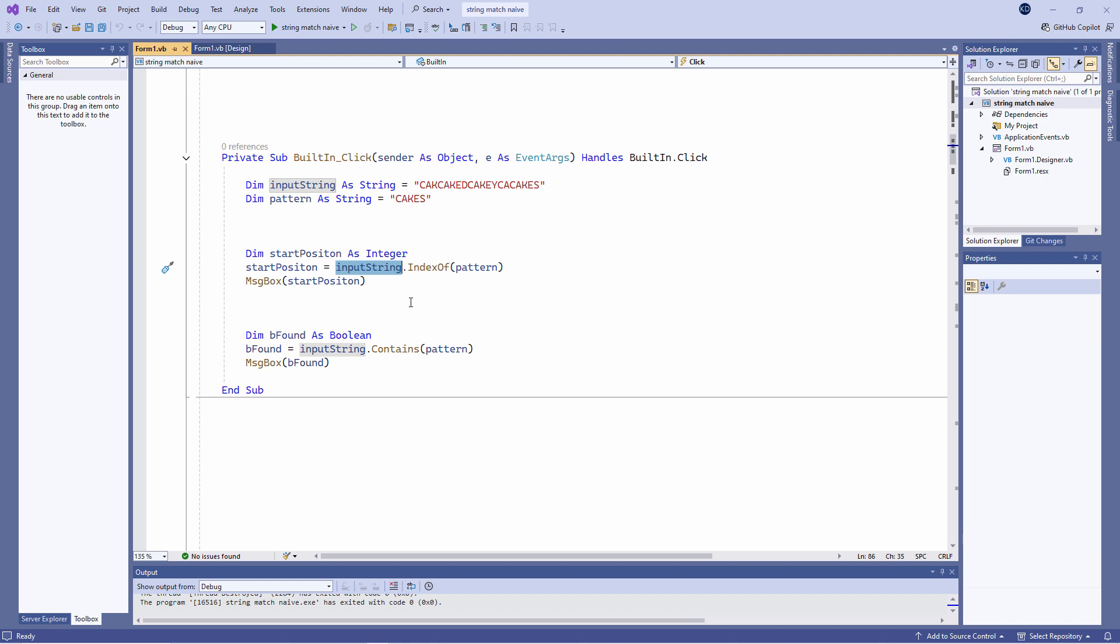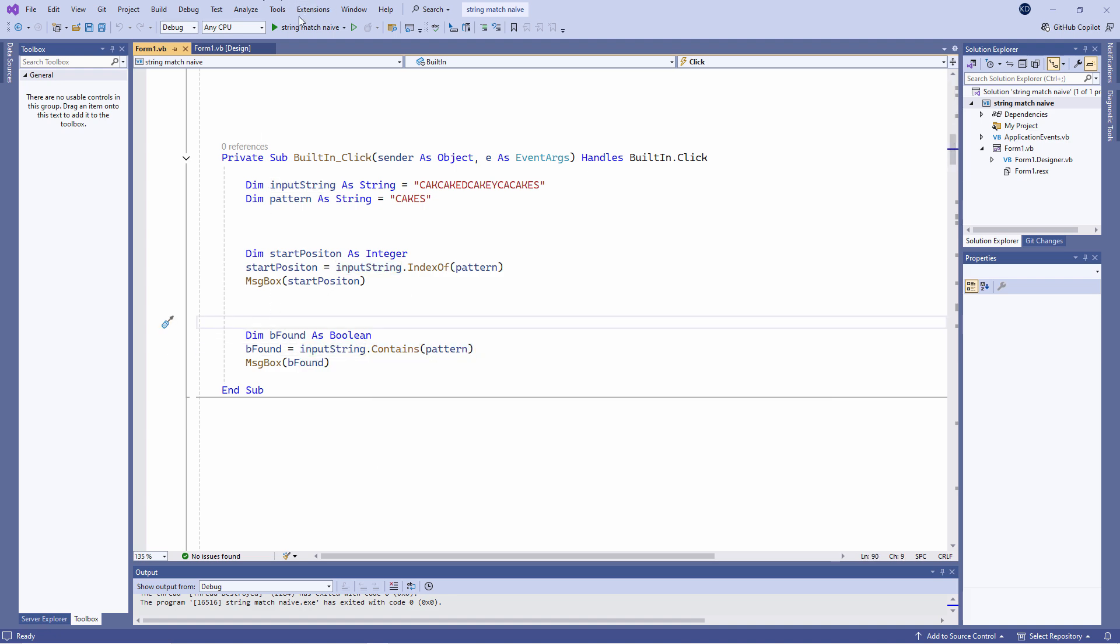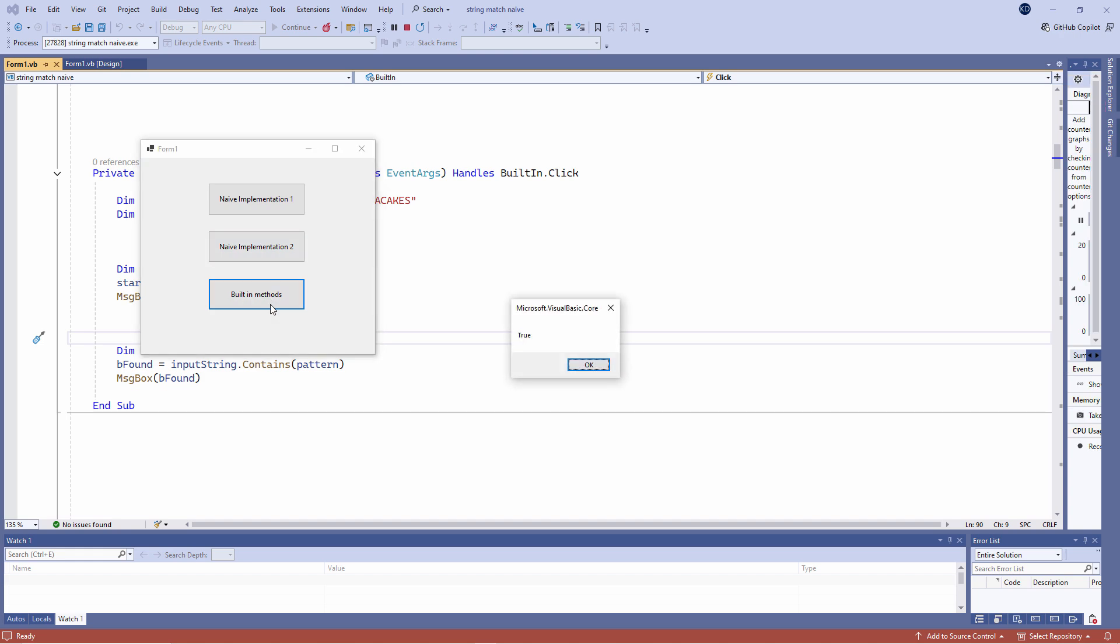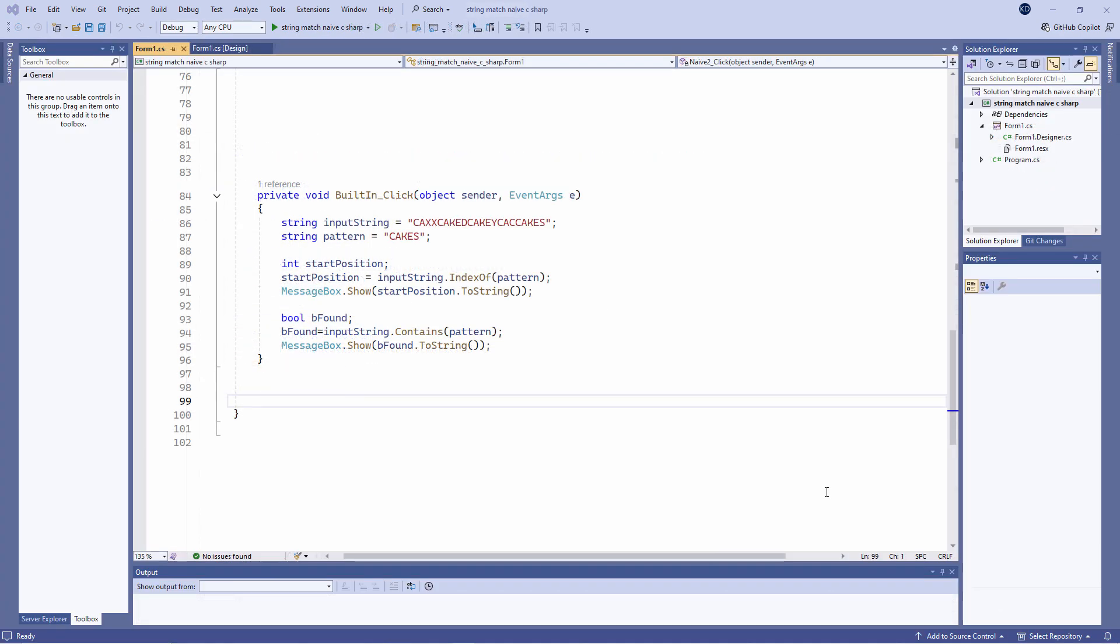Alternatively, if you simply want to know if the pattern is inside the input string somewhere, you can use the contains method like this. These built-in .NET methods are also available in C#.